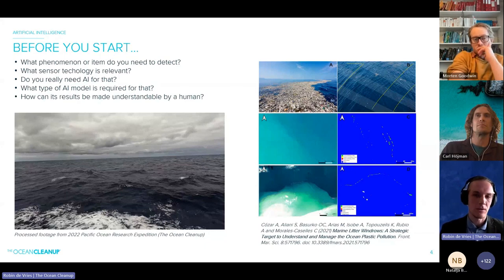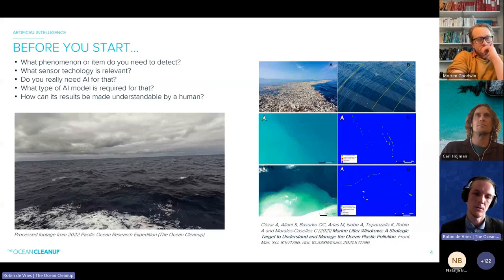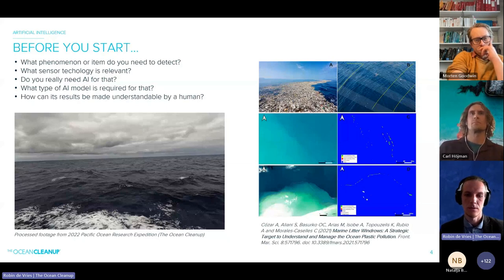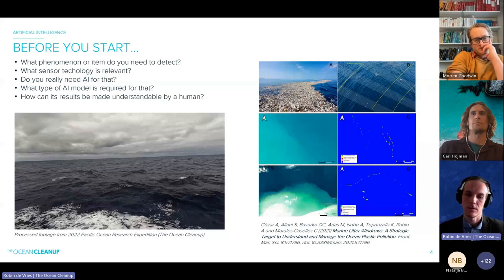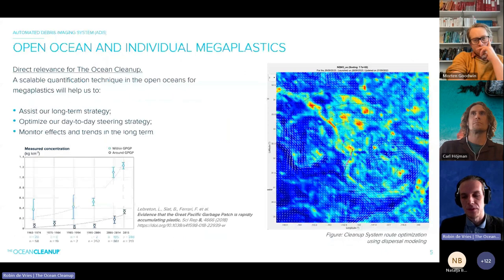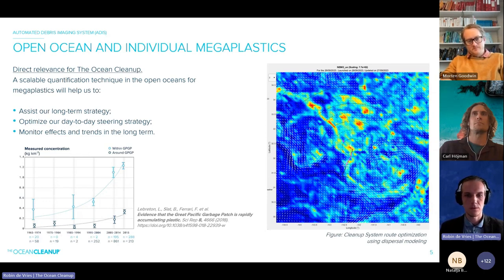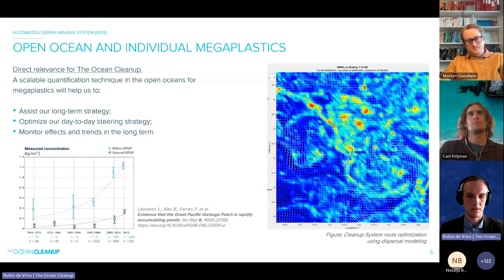To the right is a prediction chart of plastic accumulation: red zones are high concentration zones, and you can see the track of the cleanup system being forecast through it. This is how we use predictions and detections to optimize the route efficiency of our cleanup system. The amount of plastics in the ocean is still ever-increasing exponentially, so we are searching for a monitoring tool to establish trends.